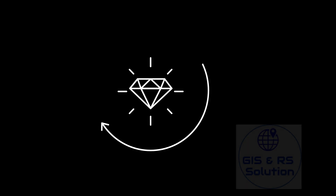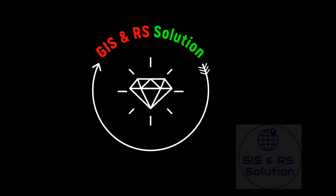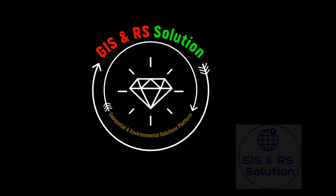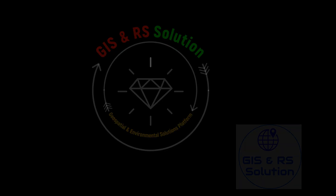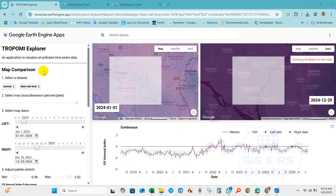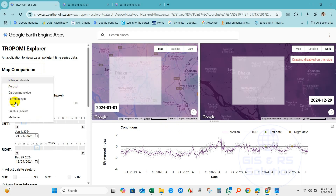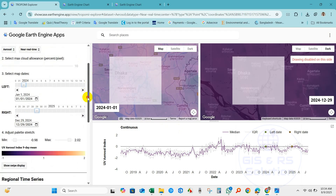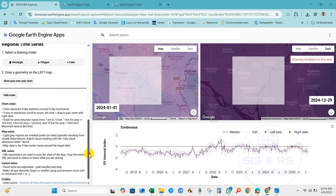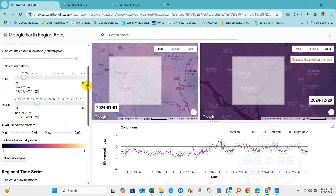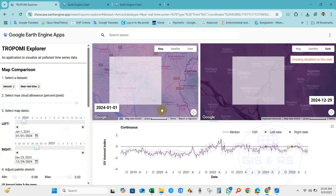Hi everyone, I hope you are doing great. Looking for air quality data but don't know coding? No worries. In this tutorial I will show you a simple way to download Tropomi air quality data from Google Earth Engine, code-free and hassle-free. Just select your study region and time period and you will get the results.